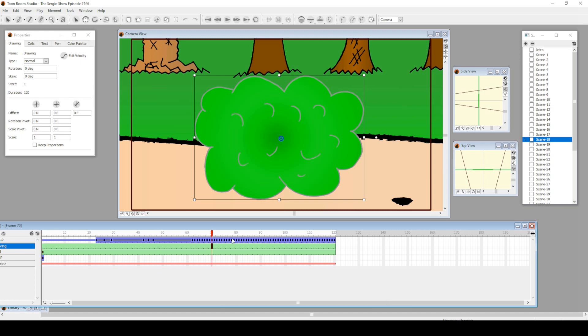There's a bush—just one drawing of a bush and I just did some keyframes of it wobbling around.